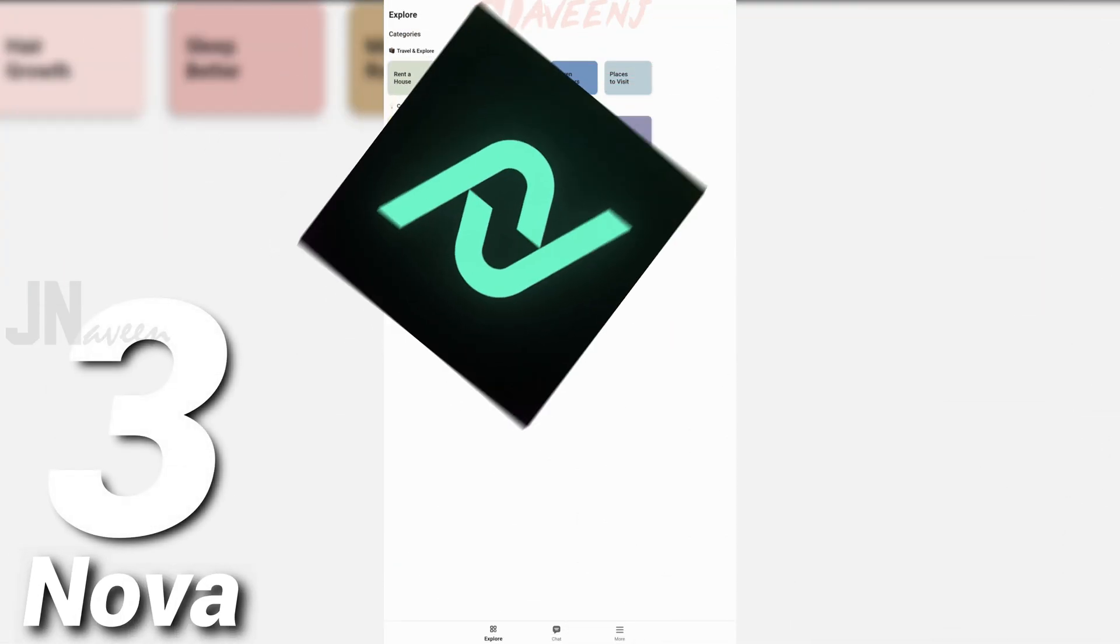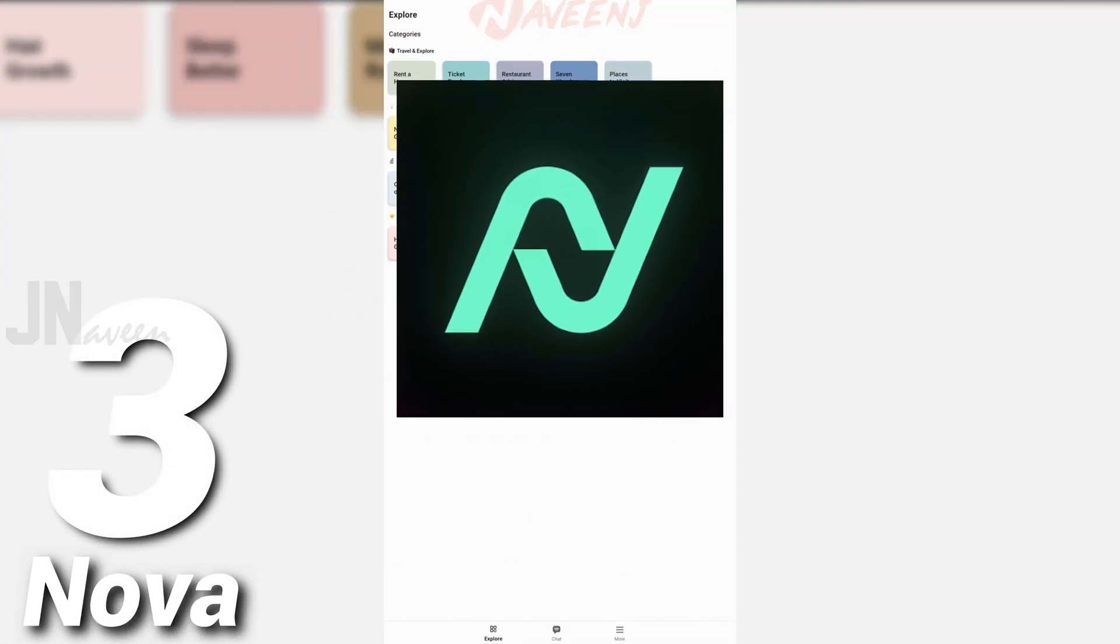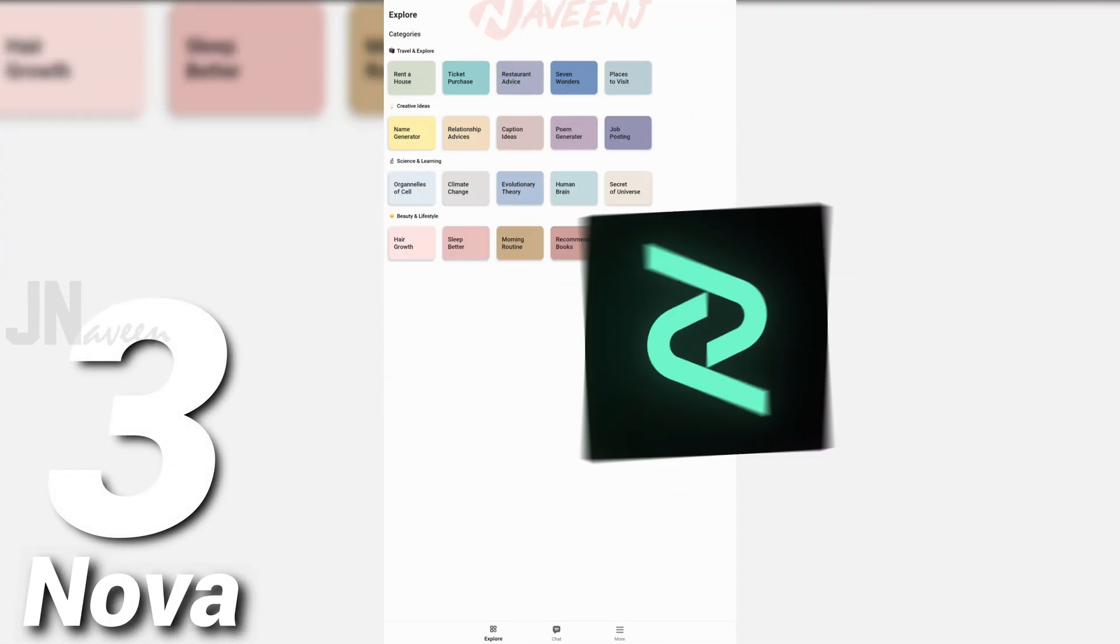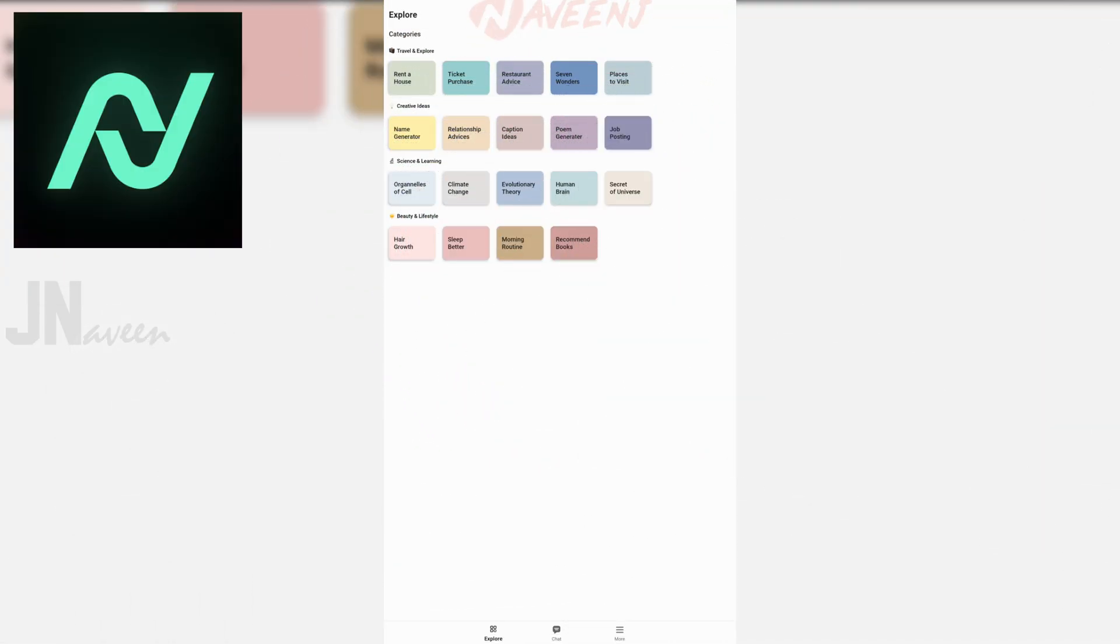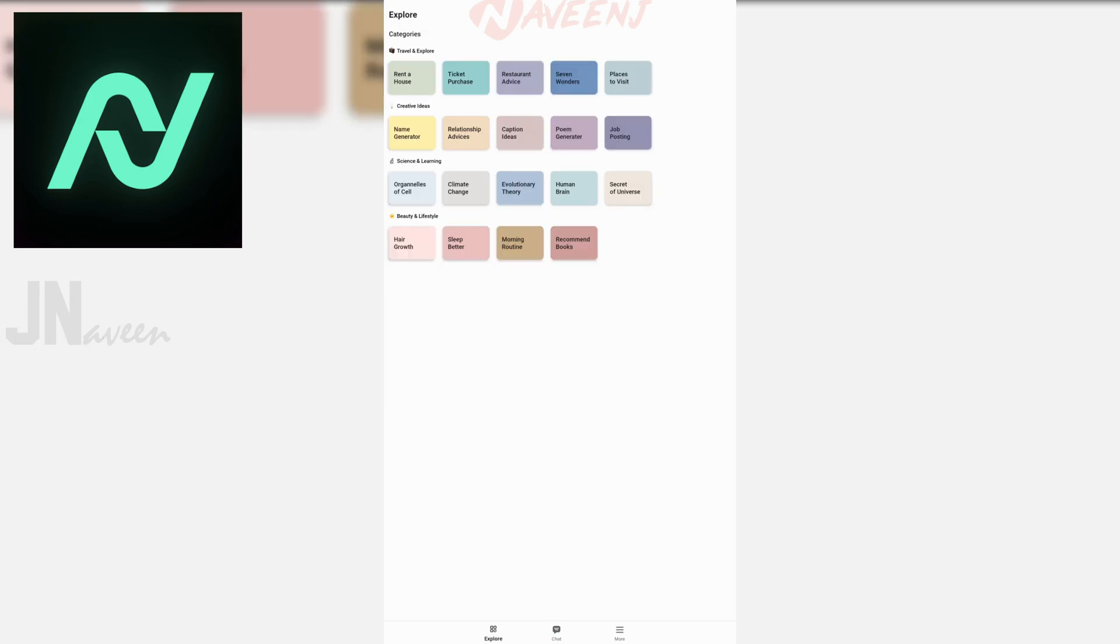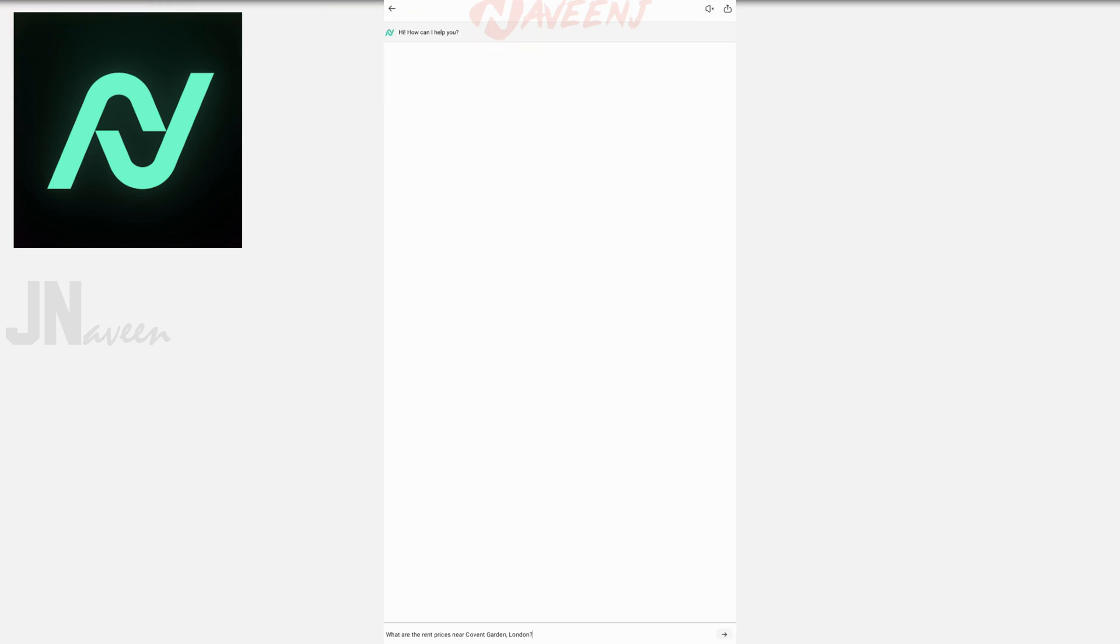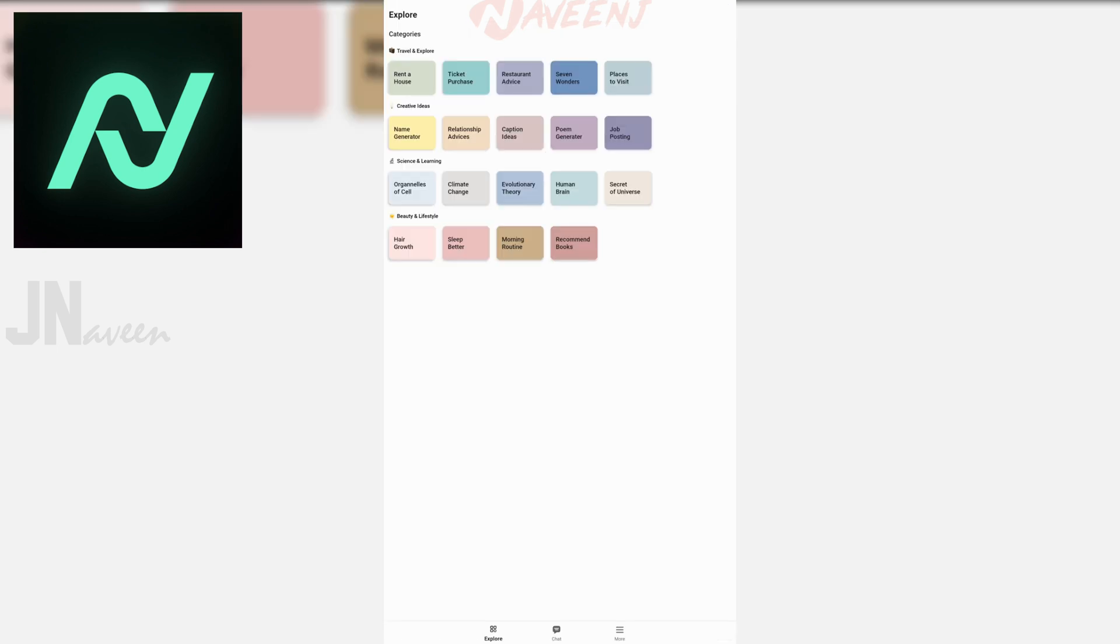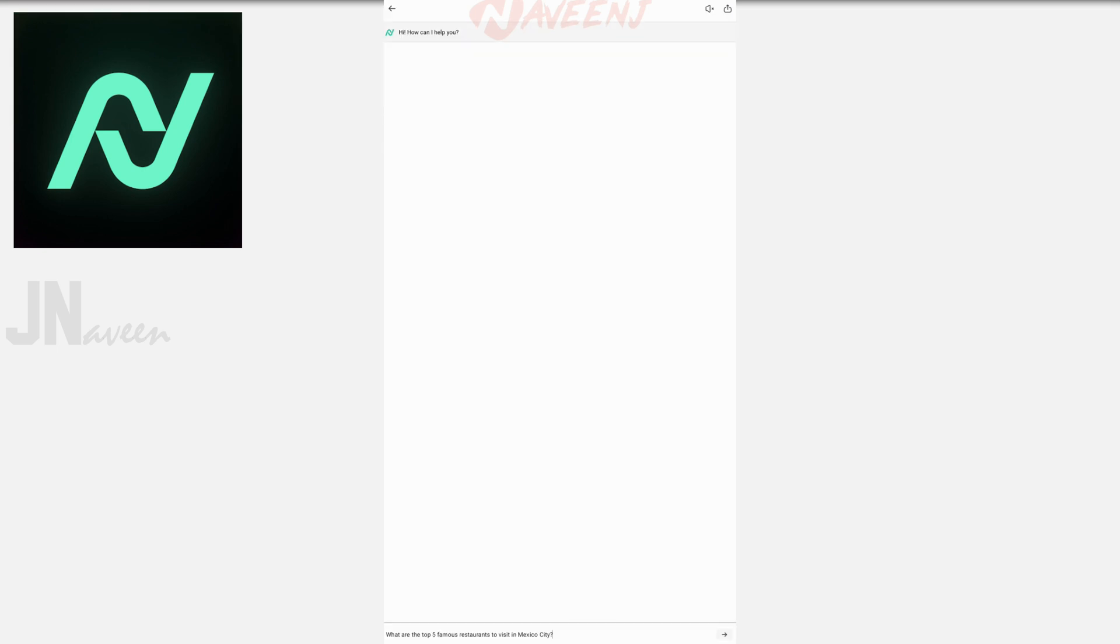Number 3. Nova. Nova is a revolutionary AI chatbot powered by ChatGPT, GPT-3 and GPT-4 to answer user questions, and it does so pretty well. We asked a few dozen different things, and the answers were correct.